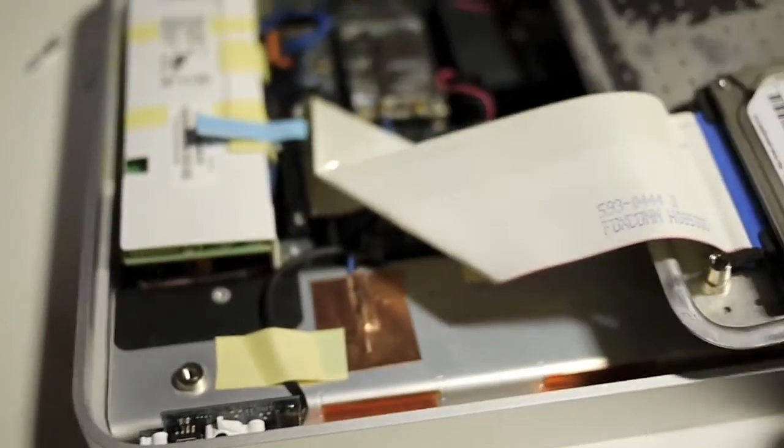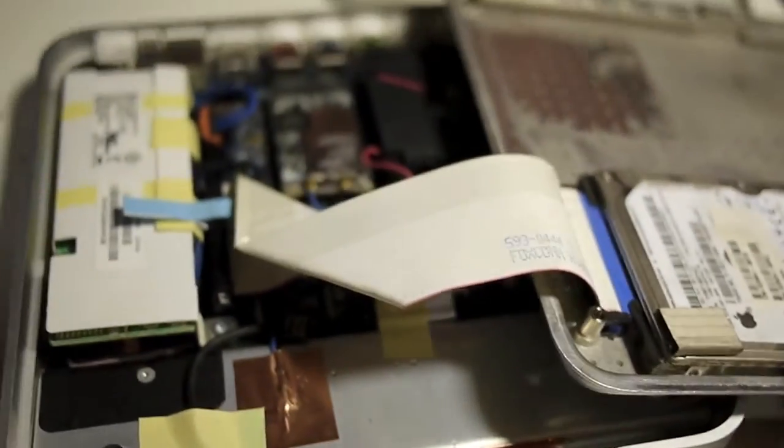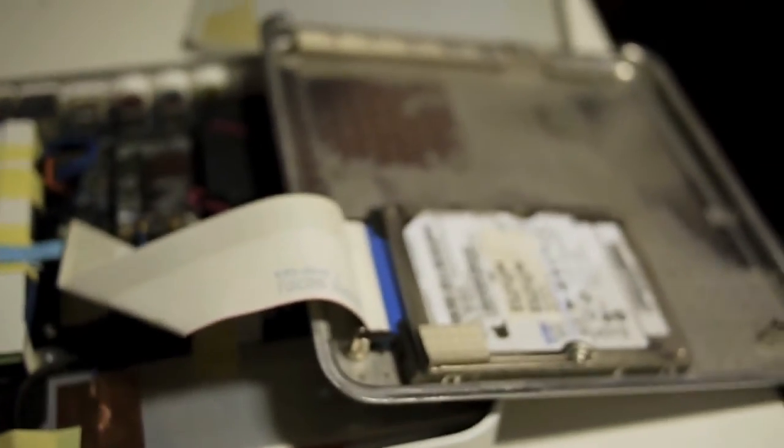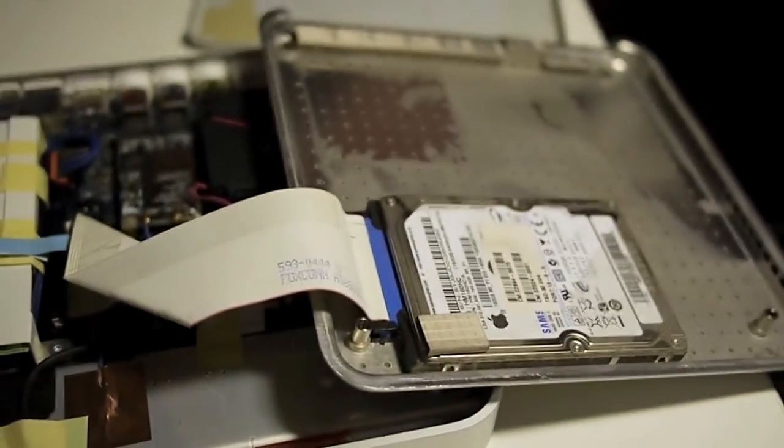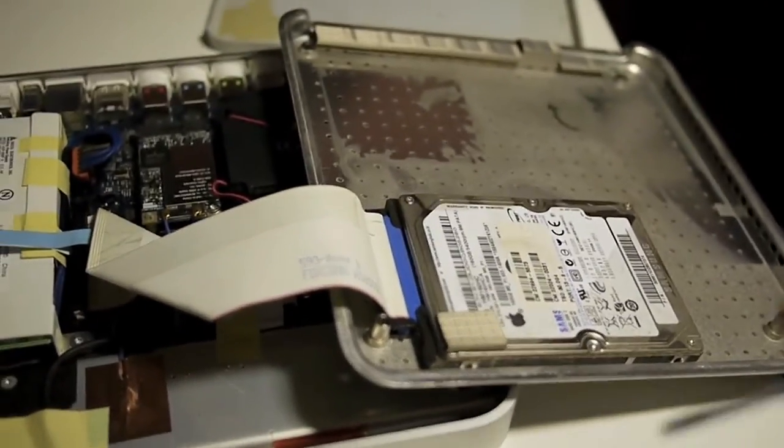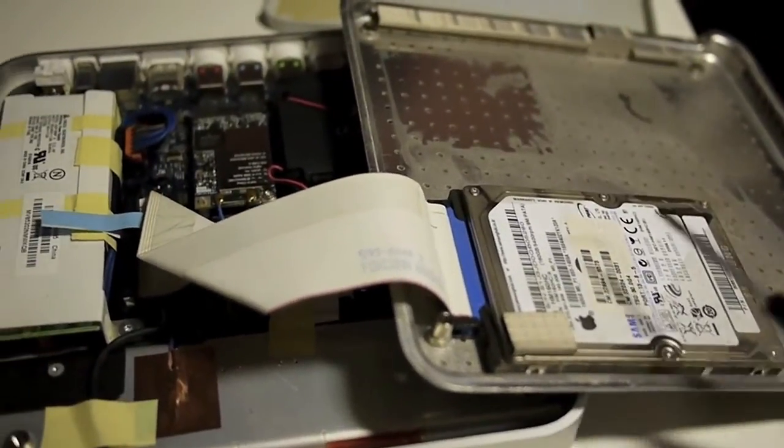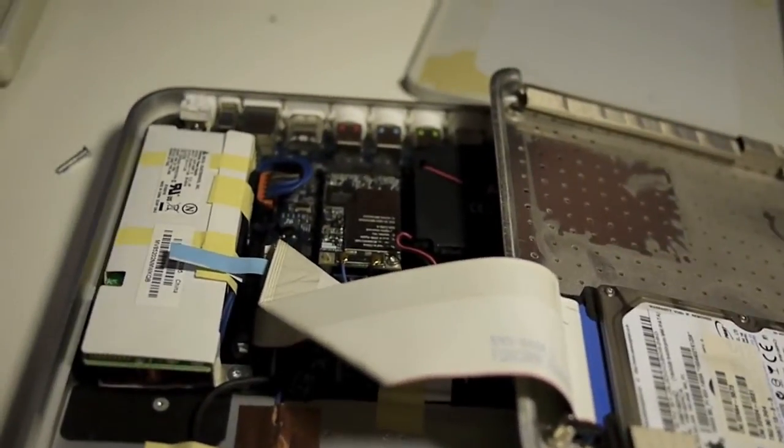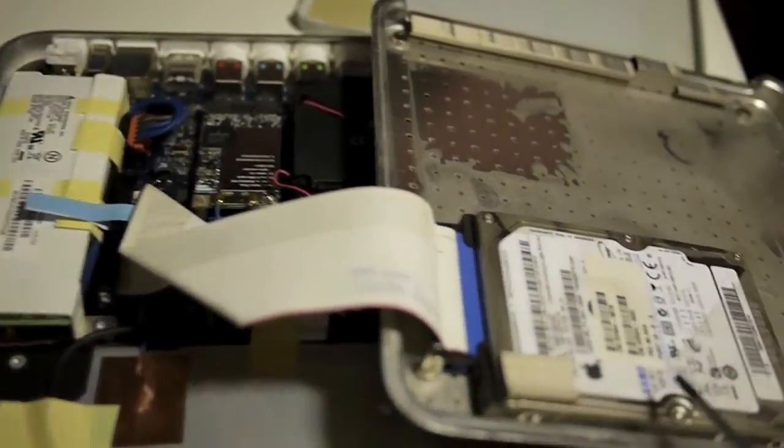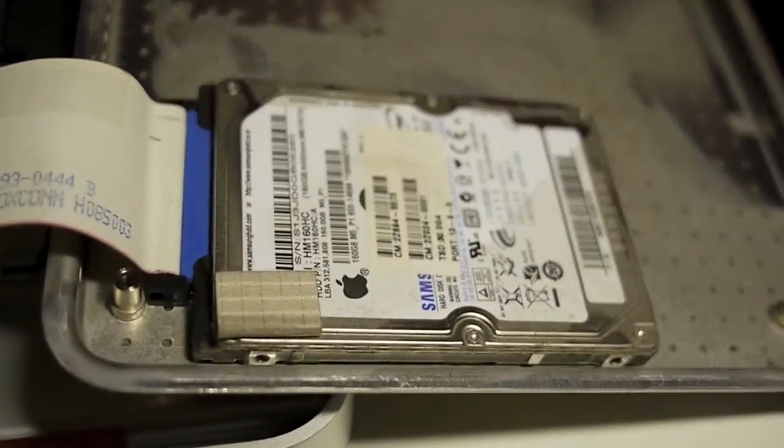Once you remove it, you will see that on the other side of the metal plate, you have a hard drive, and this one came with the unit. Let's take a closer look. It is a Samsung,